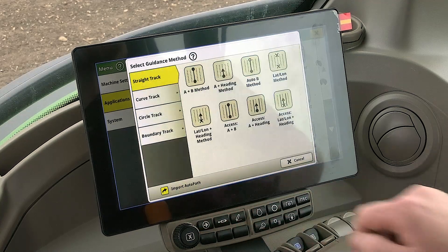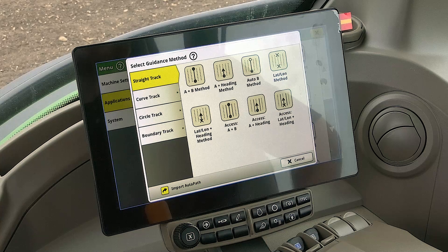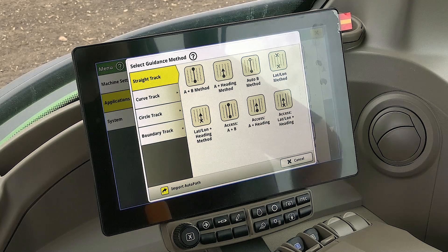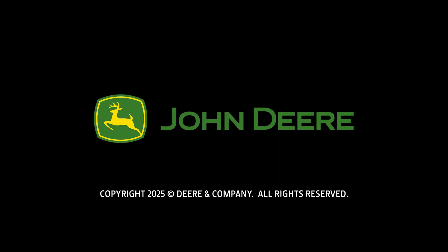Click on New Track. You can see on this page the different types of tracks to choose from. To learn about setting up different types of AutoTrack guidance lines, please refer to the other videos in this playlist. If you have more questions or need assistance, contact your local John Deere dealer. Thank you for watching.